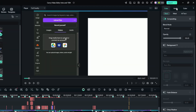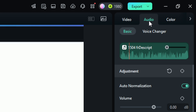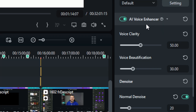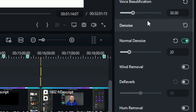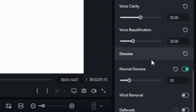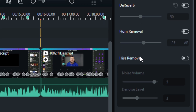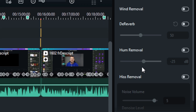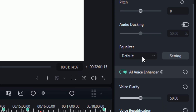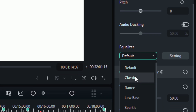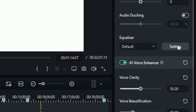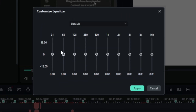Another thing I really like is over in the properties under audio — you have a lot of the one-click things like auto normalization and an AI voice enhancer, but you also have fine-tuning ability. In the denoising there's normal denoise, but you can also enable wind removal, dereverb with adjustable settings, hum removal with adjustable settings, and hiss removal with adjustable settings. My favorite part is that there's actually an equalizer — click the dropdown for presets or click on setting to manually adjust your EQ.